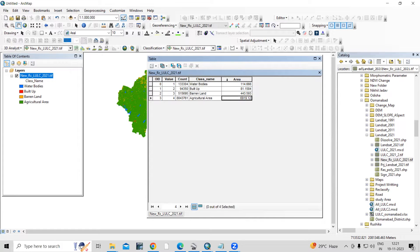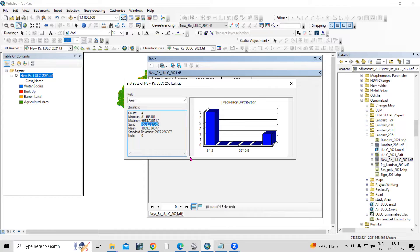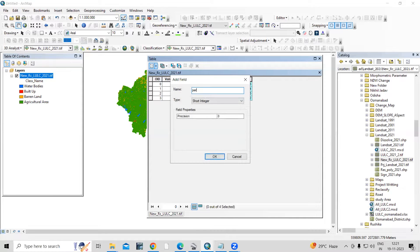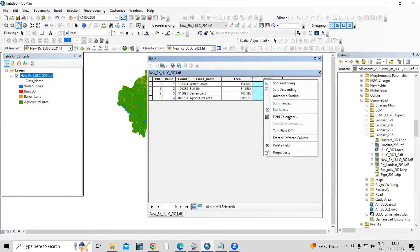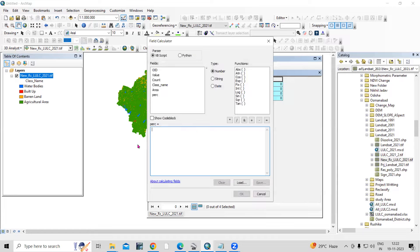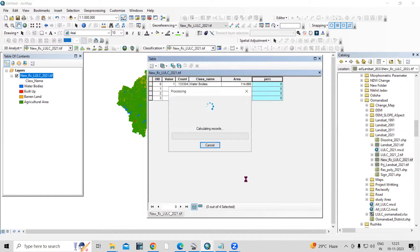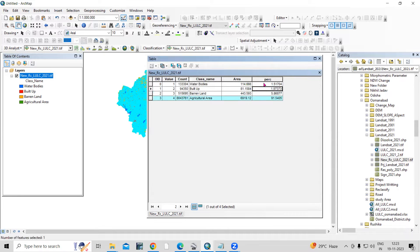Here we can calculate the area in square kilometers. If you also want to calculate the area as a percentage, you can take the sum — go to Statistics and you'll get the total sum. Let's add a new field called 'percentage', set it as Float, click OK. Select it, right-click, go to Field Calculator, add the formula: area divided by total area, multiplied by 100. Click OK and you can calculate the percentage for each class. We'll follow the same process in ArcGIS Pro.